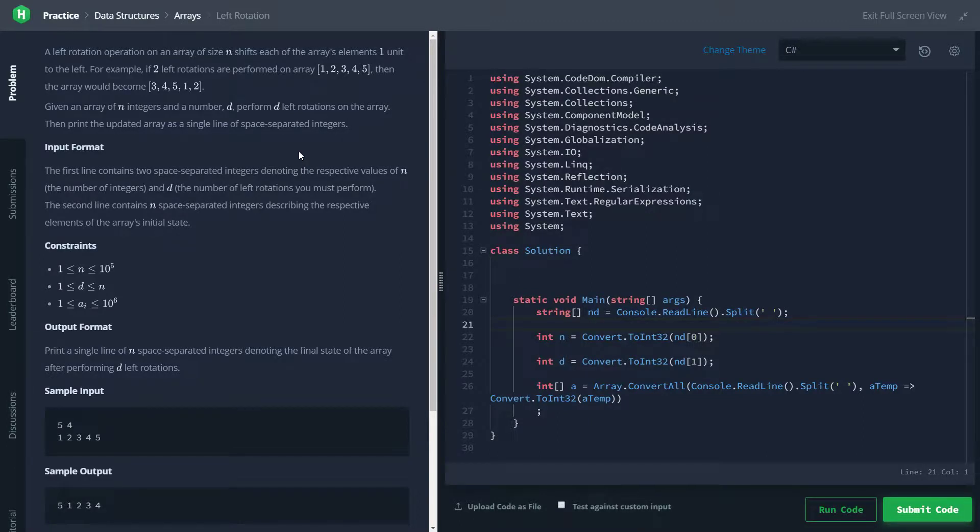Hey guys, welcome back to another coding challenge video. Today we're going to be doing the left rotation problem from HackerRank, and we're going to be doing it in C Sharp.